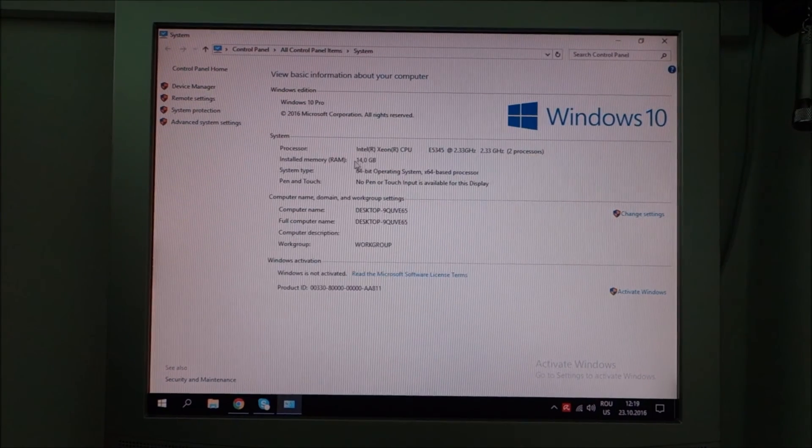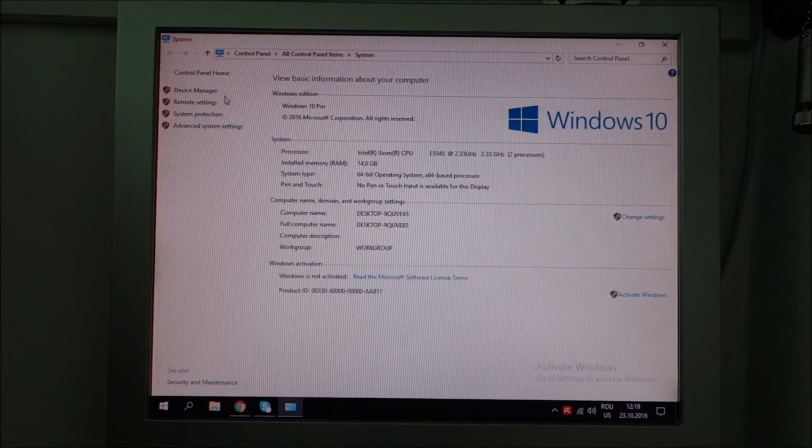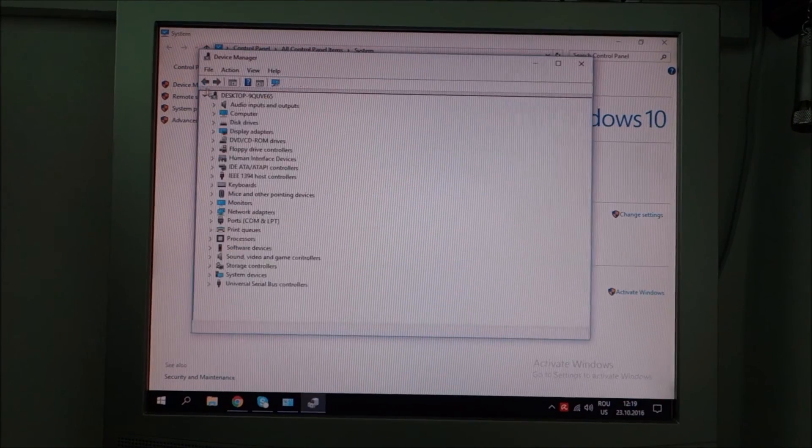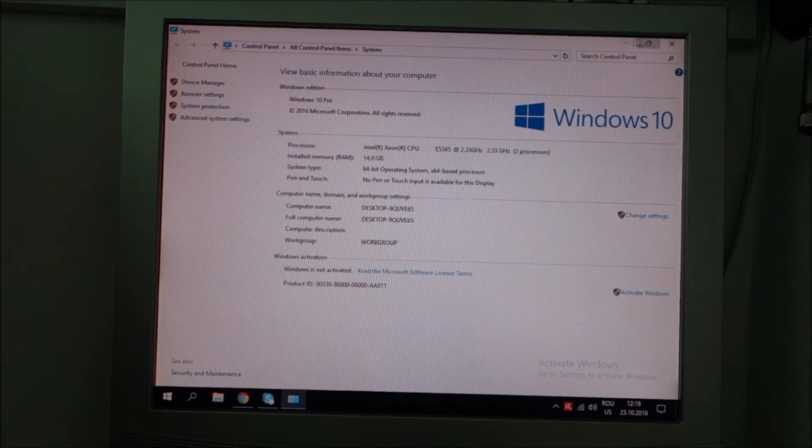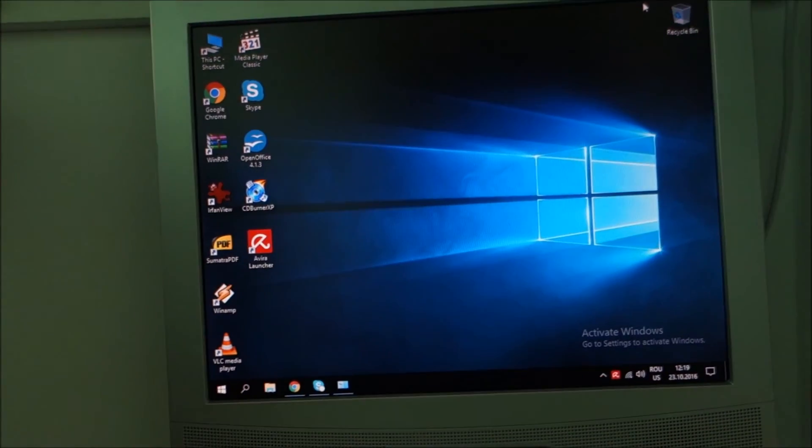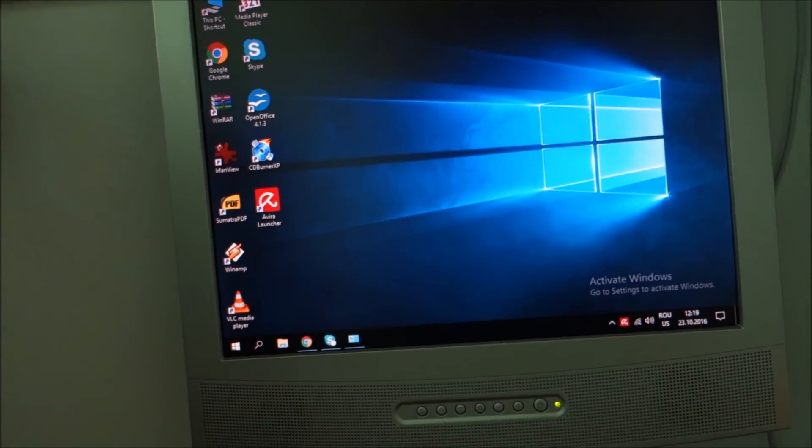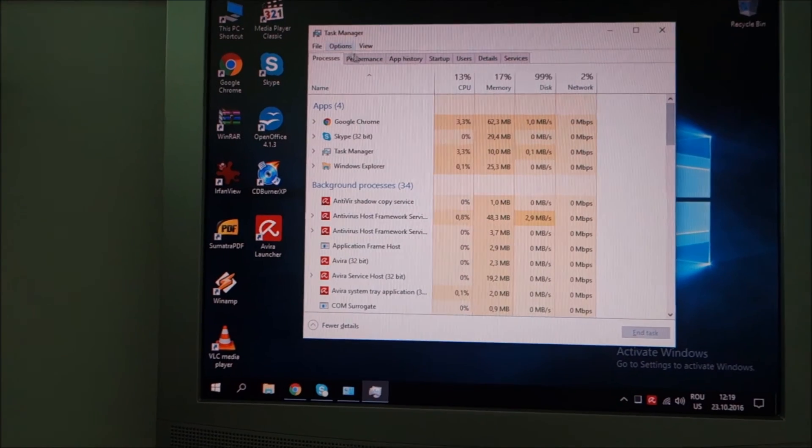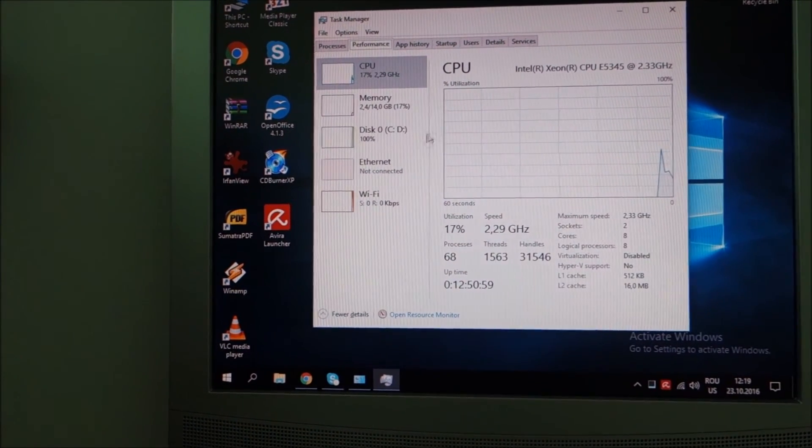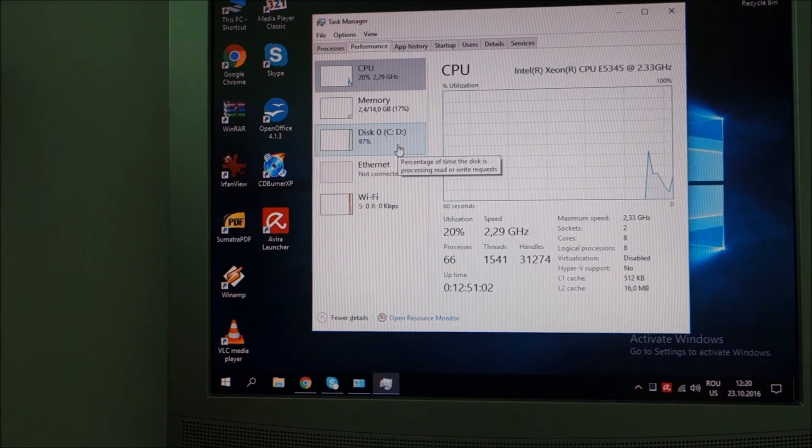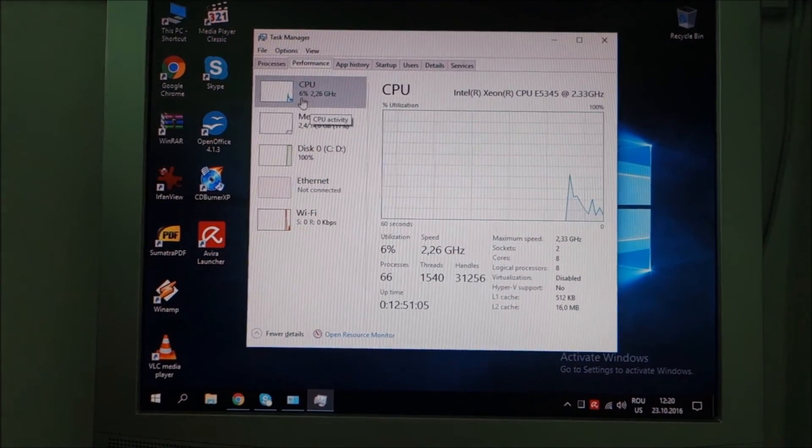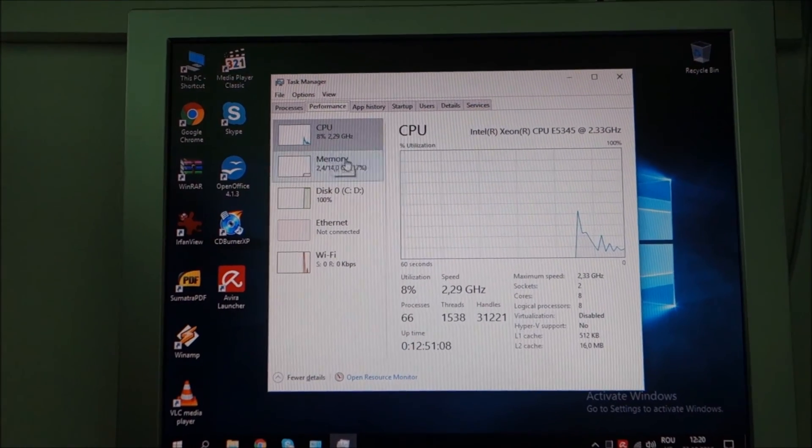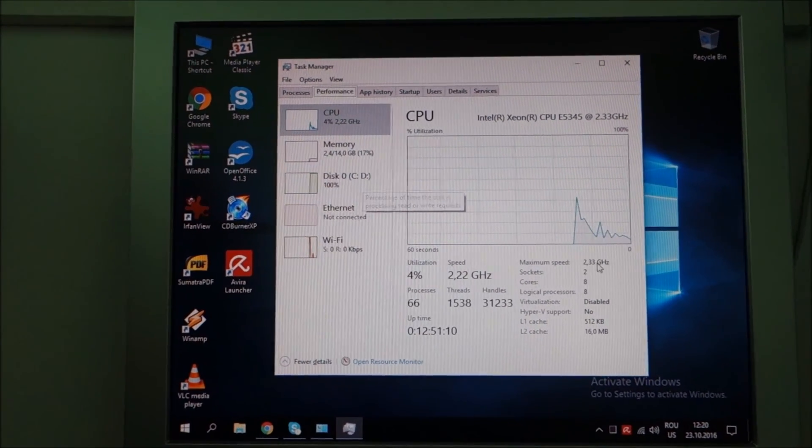Everything running okay. 14 gigs of memory, all drivers installed, absolutely no issues anywhere with Windows 10 on this thing. This is really nice, still doing lots of stuff in the background, but as you can see the CPU has no trouble keeping up with the hard drive.